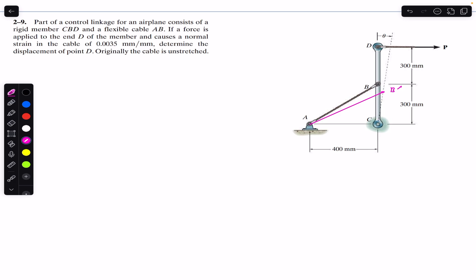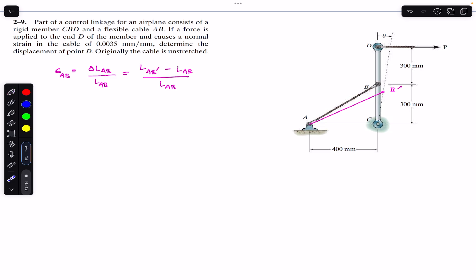The normal strain in wire AB equals the change in length of AB divided by the initial length of AB. That change in length equals (L_AB' − L_AB) / L_AB. Cross-multiplying L_AB gives: ε_AB × L_AB = L_AB' − L_AB.